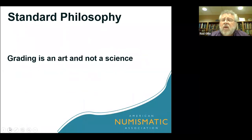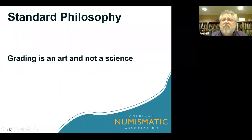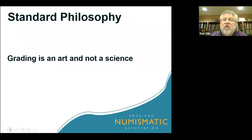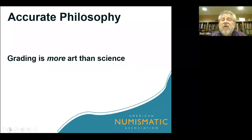Those of us who have been grading a long time truly believe that grading is an art and really not a science. When we're talking about technical grading, especially with coins that have been worn, it's certainly a matter of identifying how much wear is in a specific location and therefore determining the grade — so there is a bit of science to that. But when we're looking at mint state coins and considering things such as eye appeal, it really is an art. Grading is an extremely subjective subject, and a lot of us would tell you that grading is more art than science.